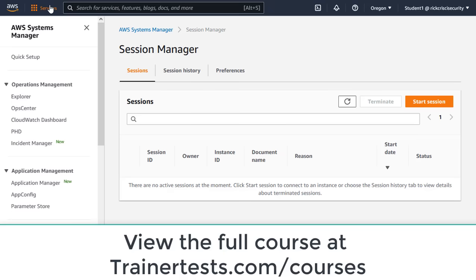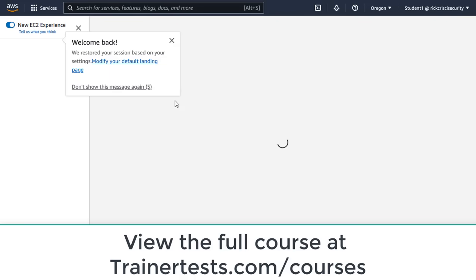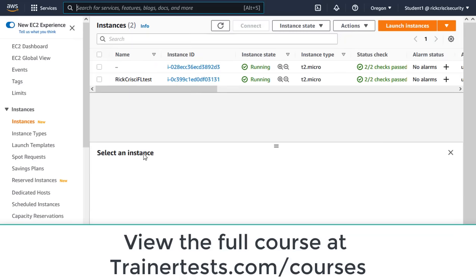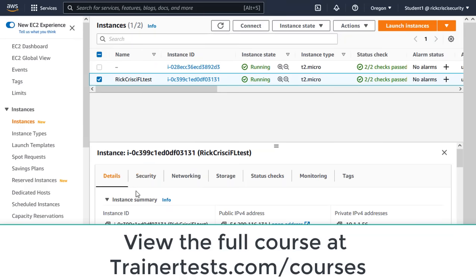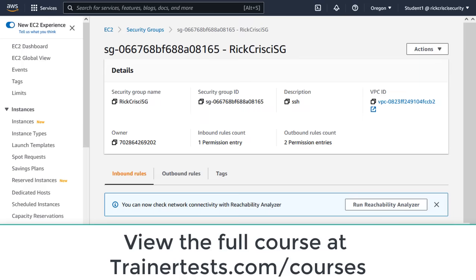So let's go to EC2. And I'm going to look up this instance that I'm connecting to. Here it is. I'm going to go to Security. And I'm going to find my Security Group. There's my Security Group that's associated with this instance.